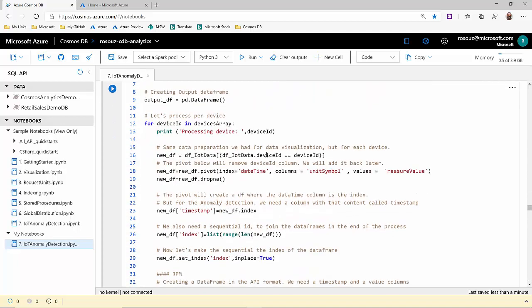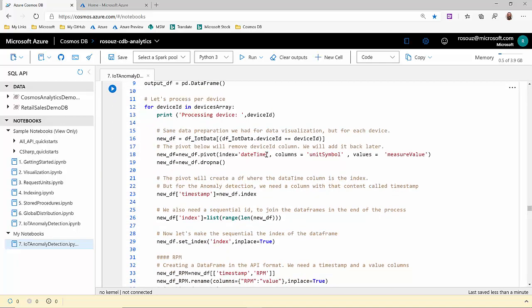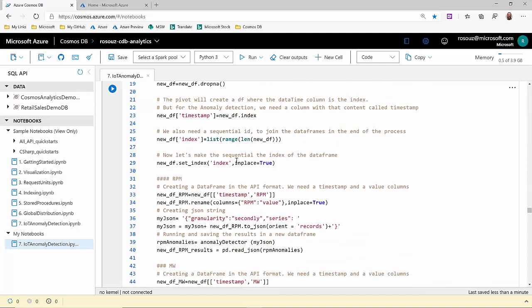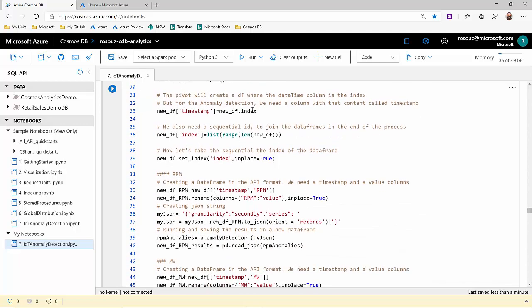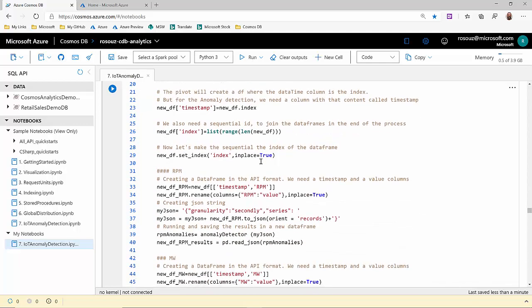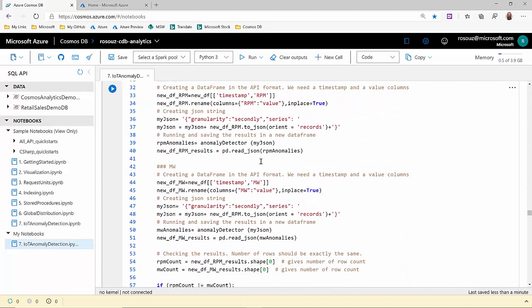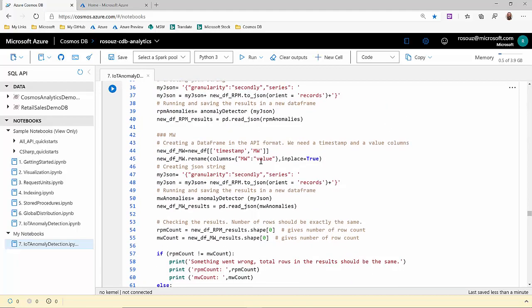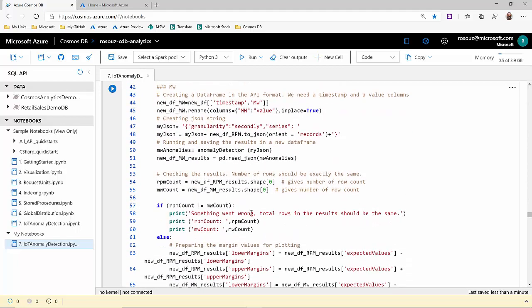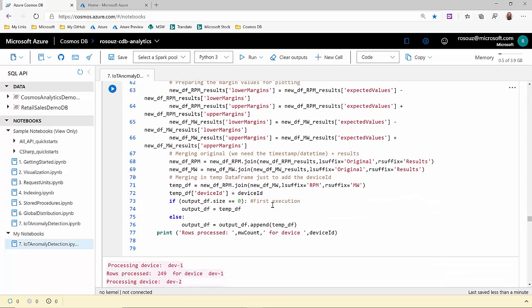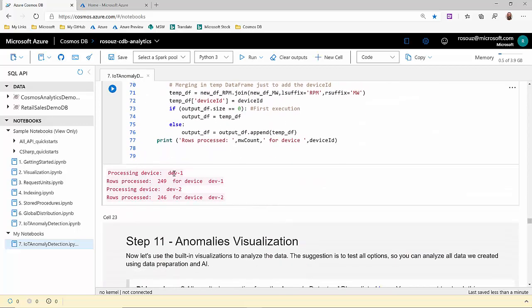And we also have some data transformation, some data preparation, including the pivoting of the data, cleaning missing data, a new index of our data set, and a lot of joins and controls between our data frames. In the results, we have the number of time series processes for each device.